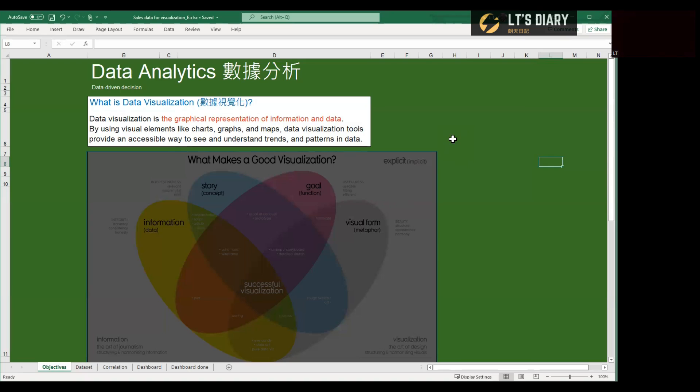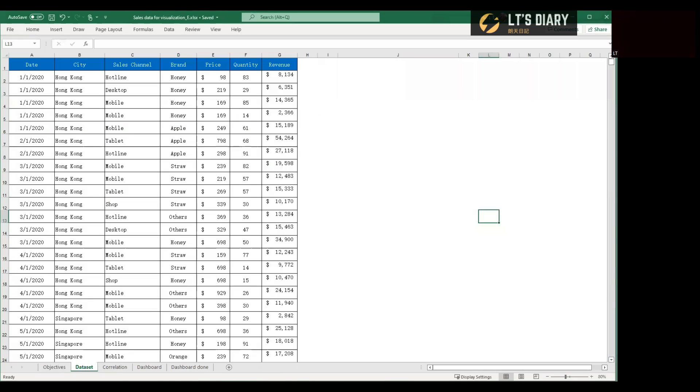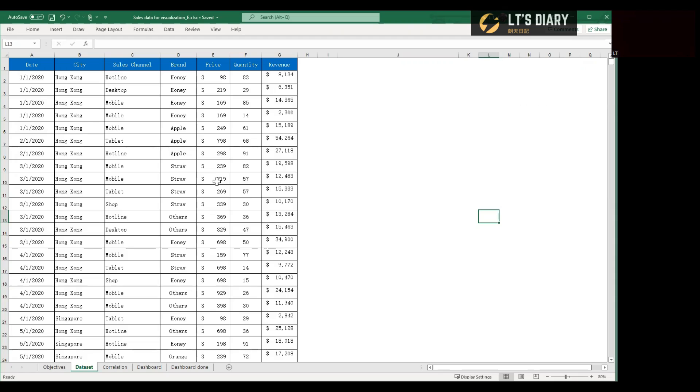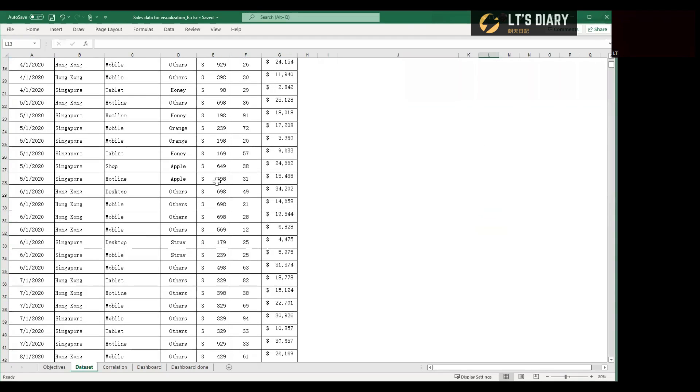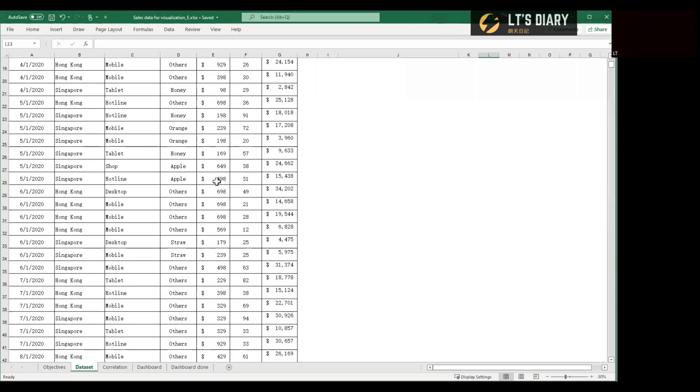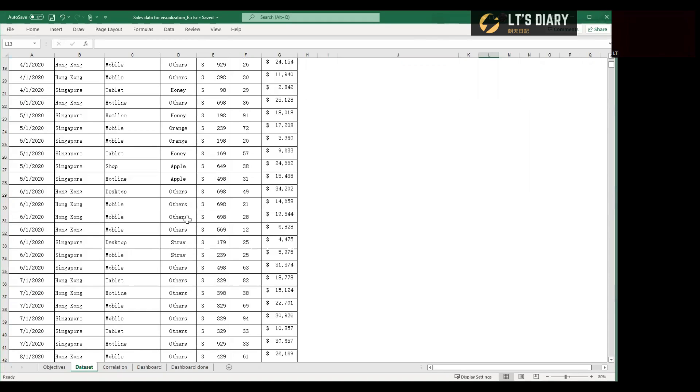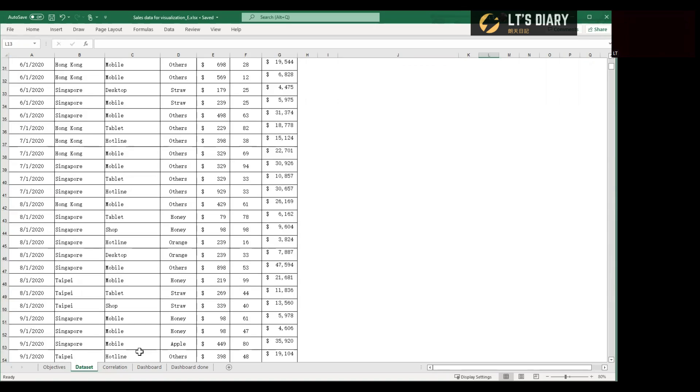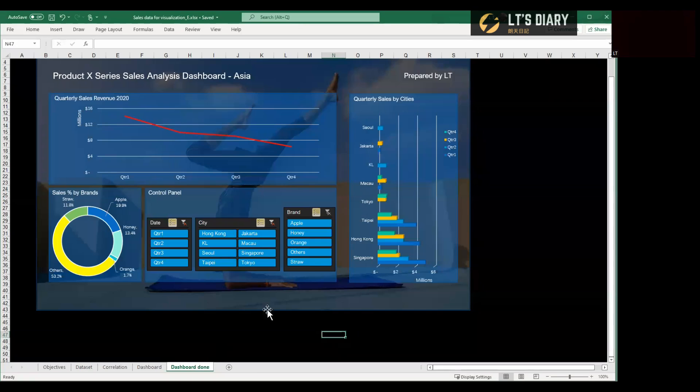For better understanding, let me share an example here. And in this example, I have prepared a dataset, which is the sales figures of a series of products in Asia in 2020. If we scroll down, total around 2000 rows. So there's much data in this table. It's quite difficult to see any meaningful answer by just looking at this table. And the way we make sense of this data is to transform the dataset to a visual dashboard like this.